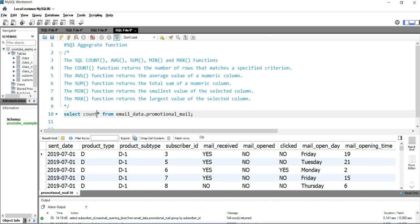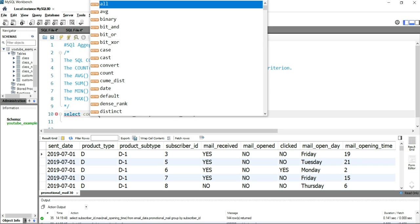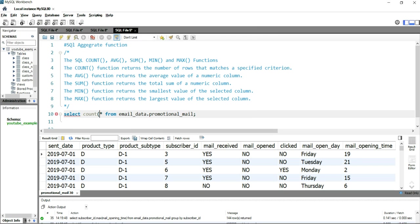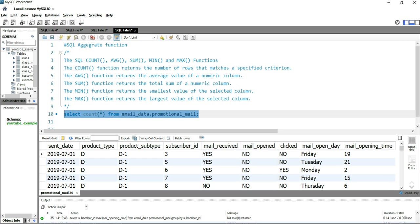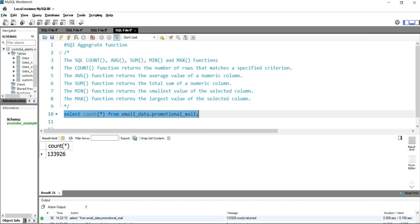Within the bracket you will put a star: SELECT COUNT(*) FROM the table name. And if you run this query, you will get the total number of records in that particular table. So in this promotional_email table we have 133,926 records.